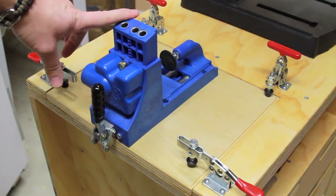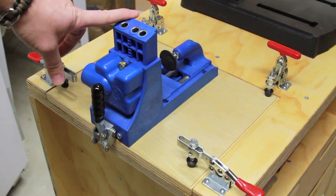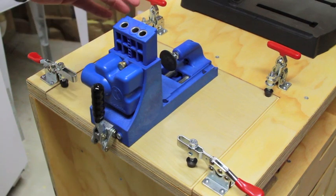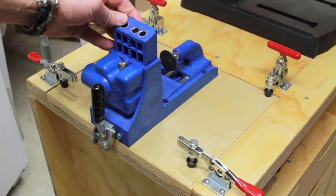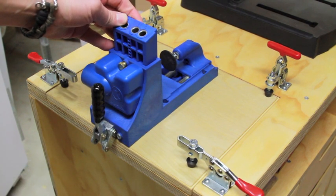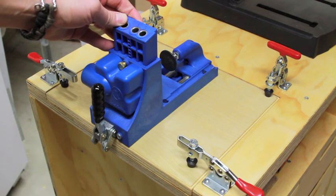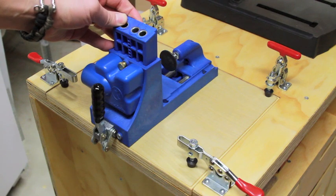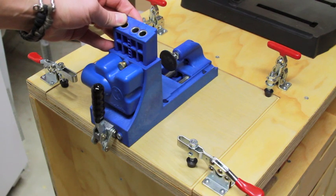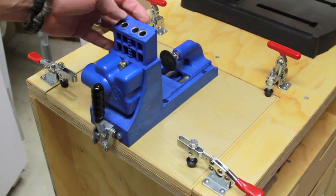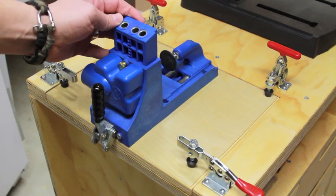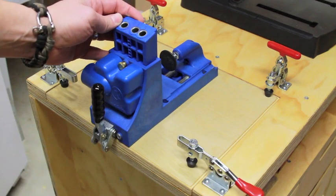Now if you don't know what this is, it's a Kreg jig, and it's a great tool for making pocket holes instead of using biscuits or other joinery techniques. It makes it real quick to use. You'll see this used throughout a lot of my videos.